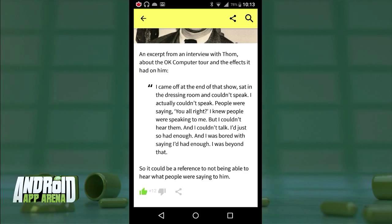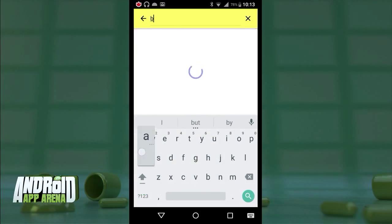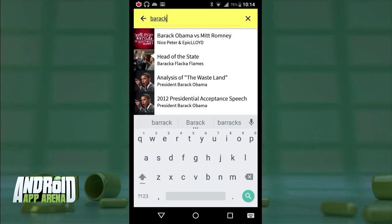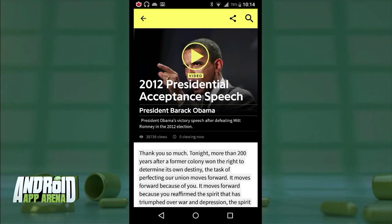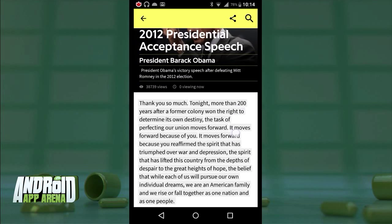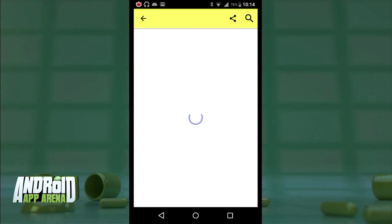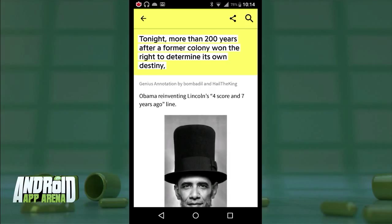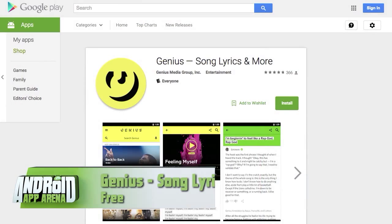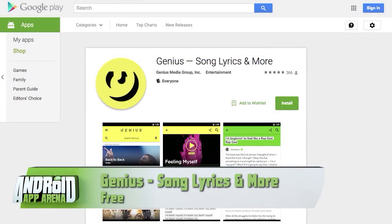Genius has also expanded beyond lyrics to books and other text sources — for instance, this analysis of Barack Obama's 2012 acceptance speech. One thing the Android app doesn't have yet is the ability for users to create or edit annotations, but Genius says that functionality is coming soon. Find Genius for free in the Play Store right now.